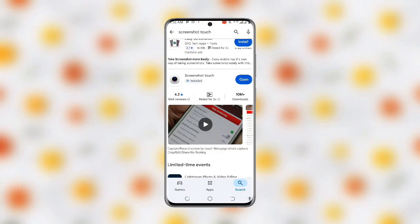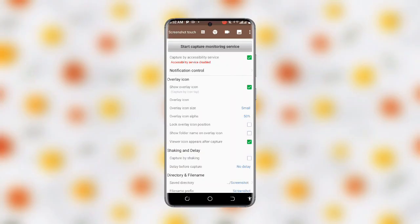If you're already having it, make sure you update it to the latest version. Once you open this application, you can see 'Start Capture Monitoring Service,' which is the first option. Click on this.